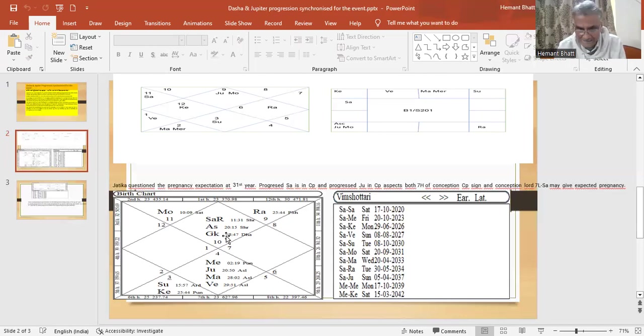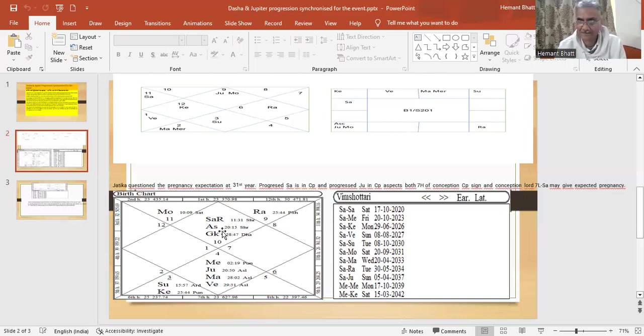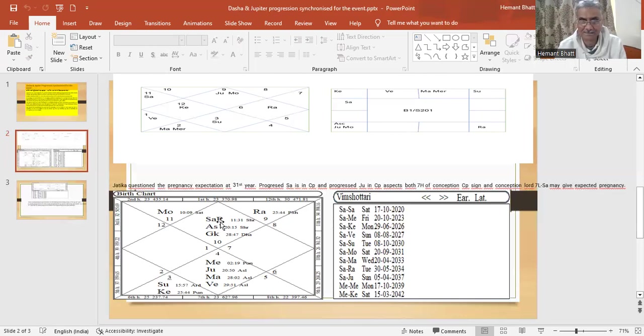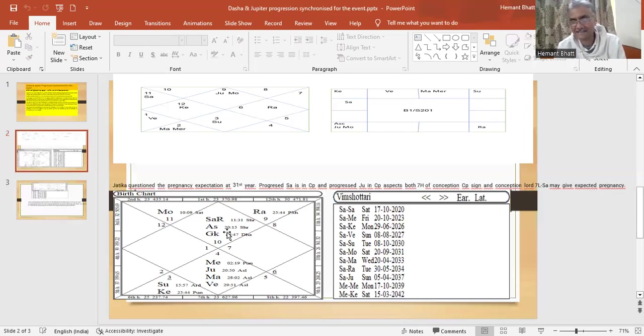So dasa progression and Jupiter progression both together.